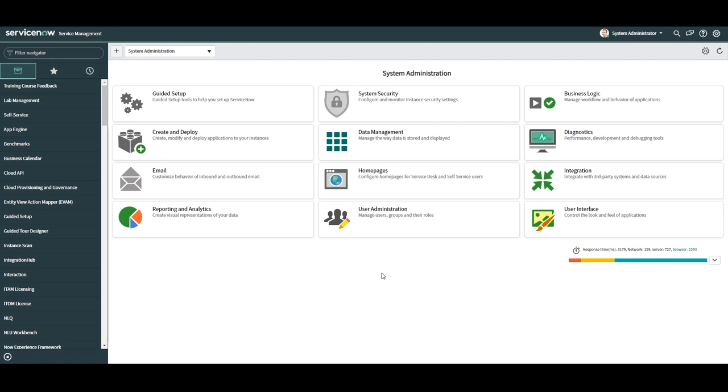Also please follow your organization's software development process when making changes to ServiceNow. Typically most organizations have a development, test and production instance of ServiceNow. So before pushing any changes to your production instance, make sure you add this change to an update set and move it through the appropriate instances before publishing it to your production instance.